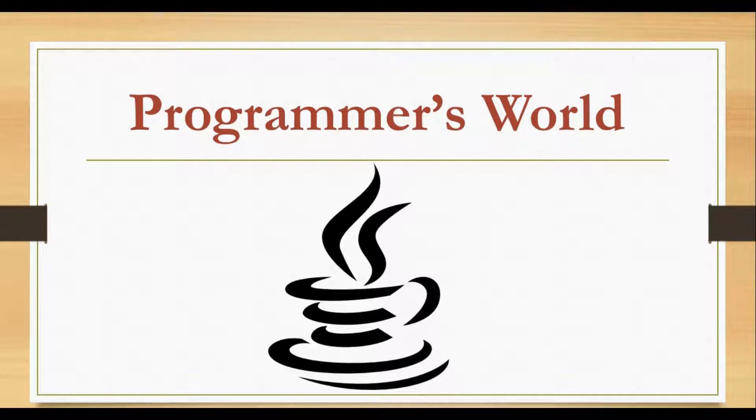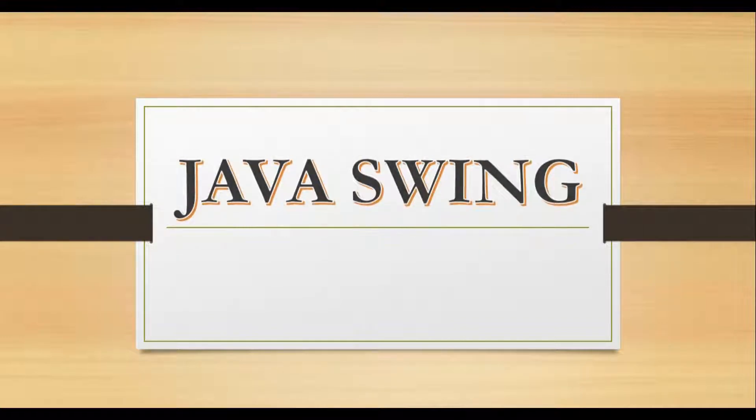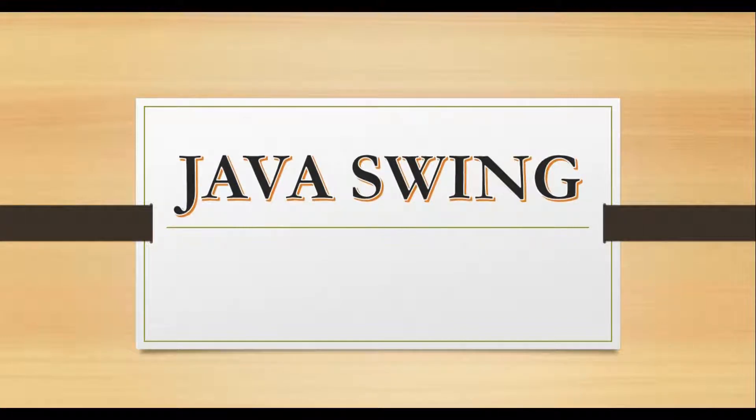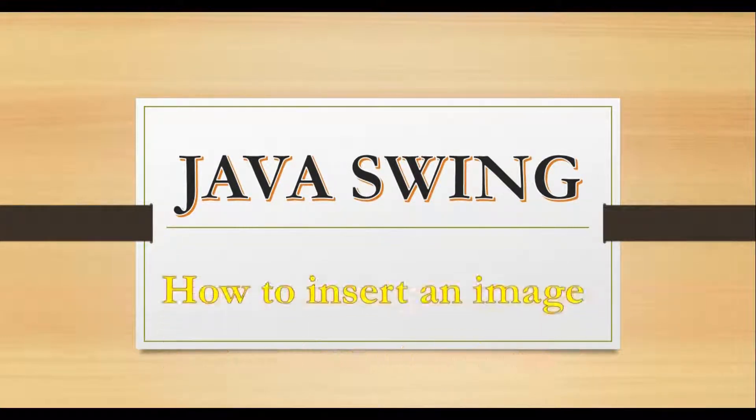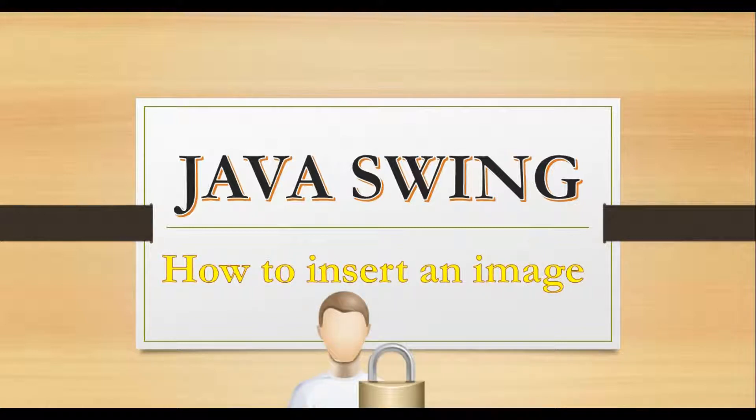Hello everyone, welcome to the programmer's world. In this short tutorial, I will show you how we can add an image in a Swing application. So, let's start.